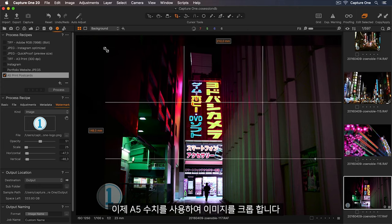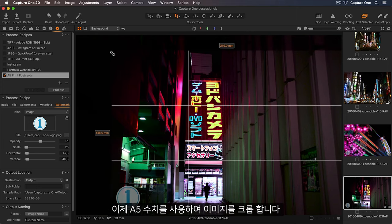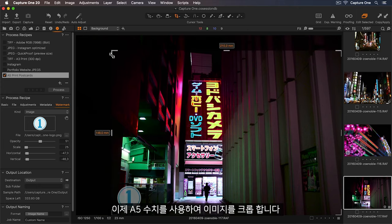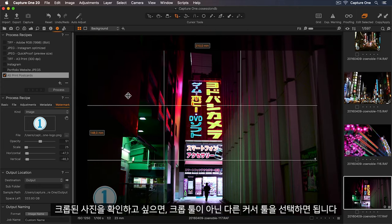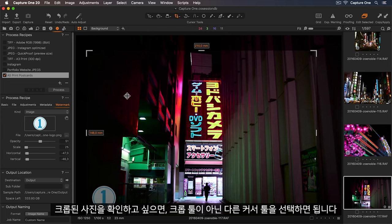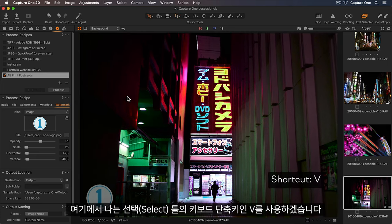Now when I crop, I'm using the A5 measurements. If I want to see how the crop is looking, I can simply select a different cursor tool, so I'll use the keyboard shortcut V, which is my select tool.